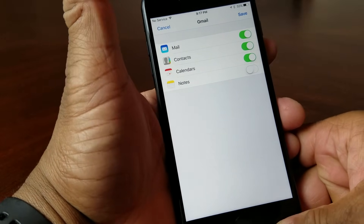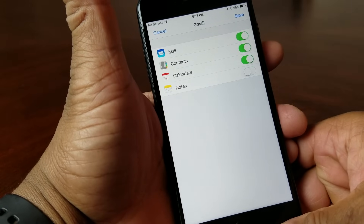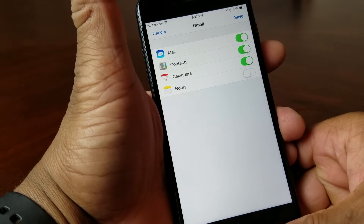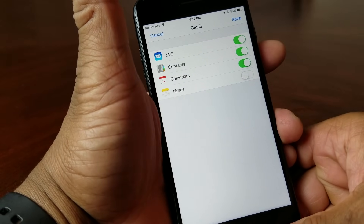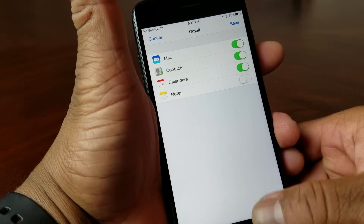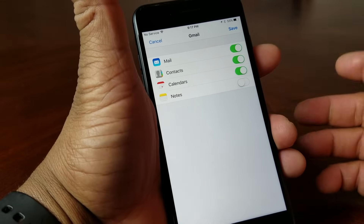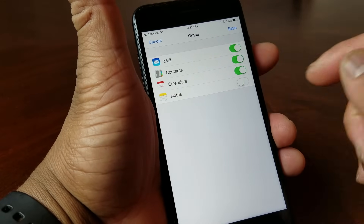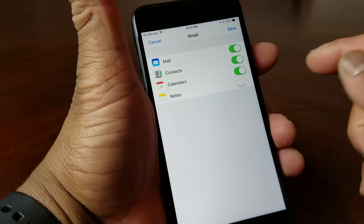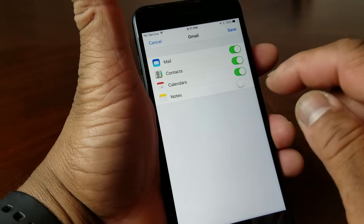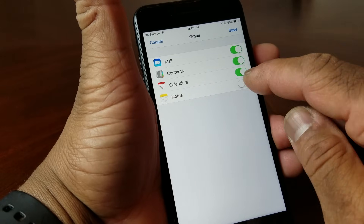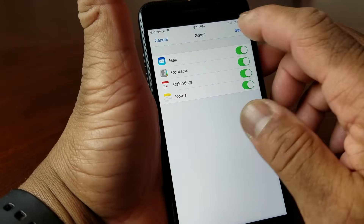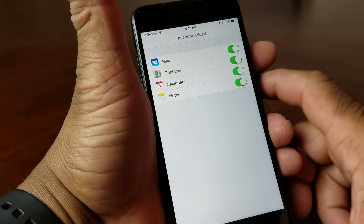It'll take you to a screen that says Gmail and asks you what you want to sync from Gmail. Do you want to just sync the email? I'm going to sync the accounts, I'm going to sync the calendars. I have my Notes off here, but I'm going to change that and turn Notes on. Then hit Save.